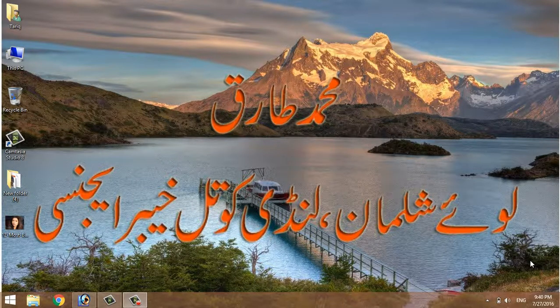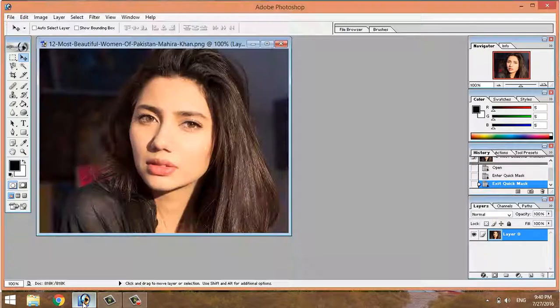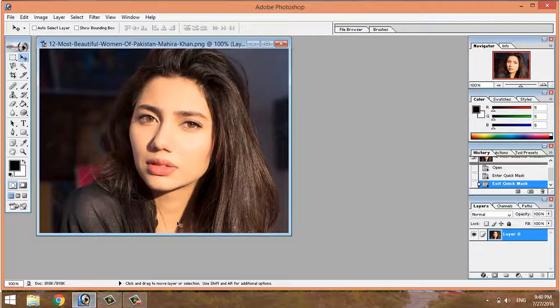Bismillahirrahmanirrahim. In Photoshop, I'm going to start by changing the lips — the lip color change. Photoshop will open and I'll use a picture. I will show you the red shape, for example, the natural color.